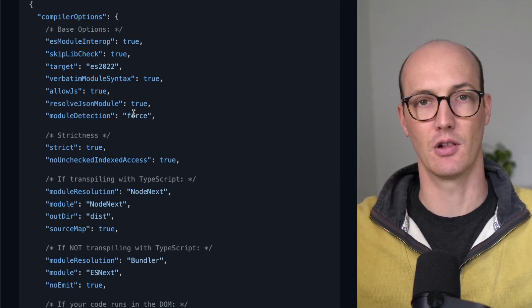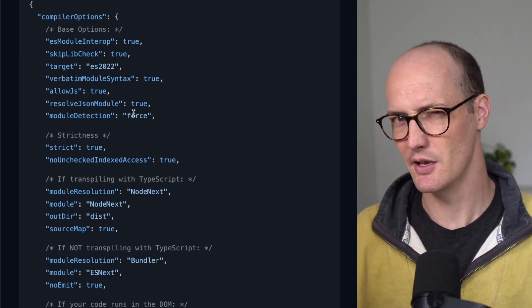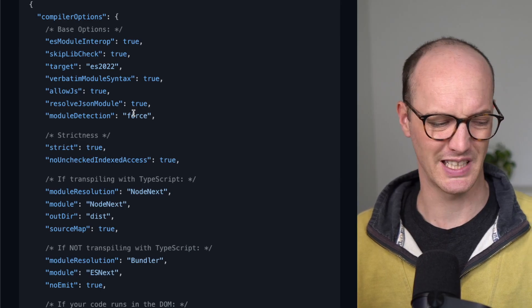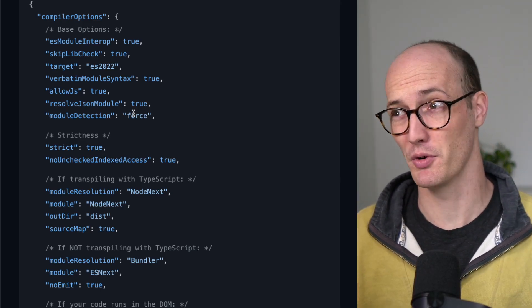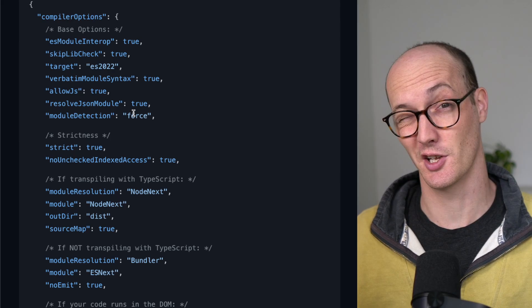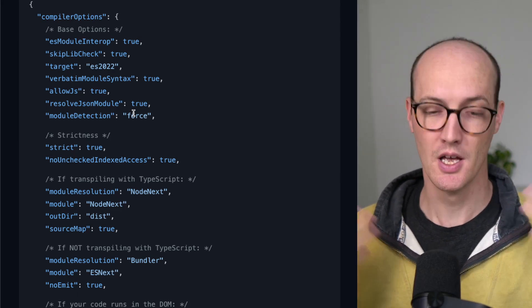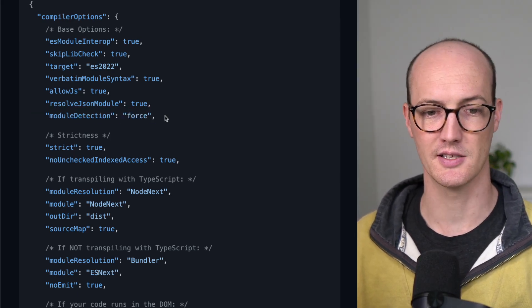instead of like a global script. So this is really useful if basically every modern front-end project and back-end project is going to use modules, not global scripts. So you want to use this.